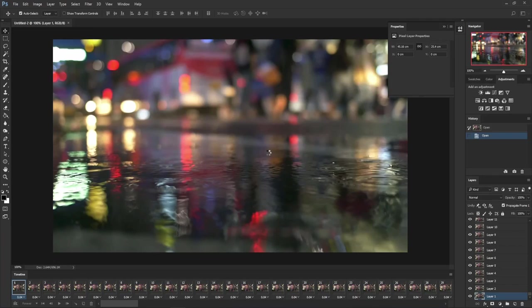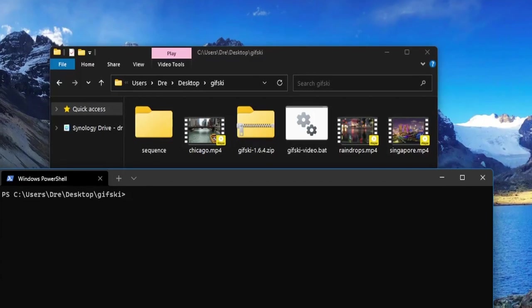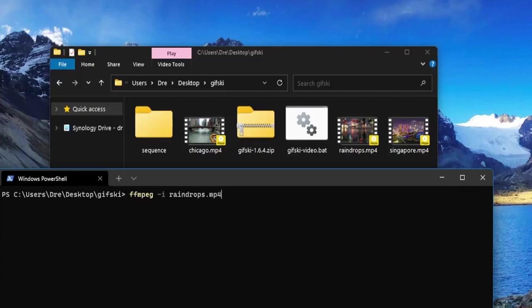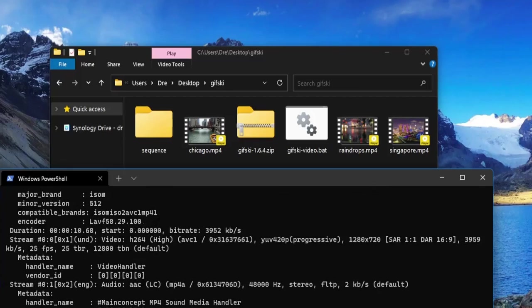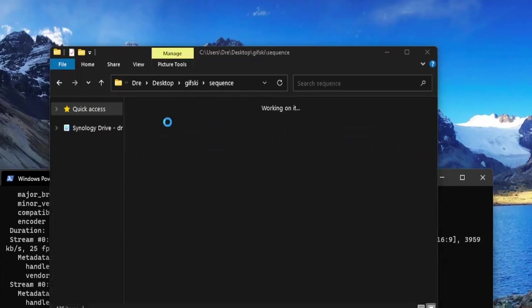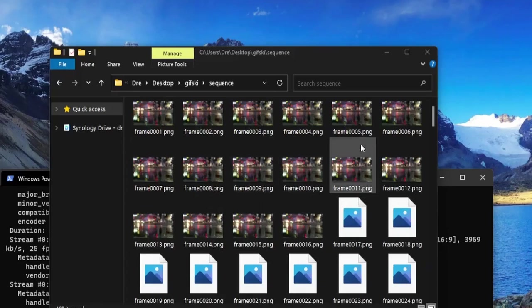With FFmpeg, all you have to do is ffmpeg followed by the input file - in this case raindrops.mp4. The output I'm going to save to sequence and we need to name our sequence of images. I'll call them frame, and then we need to do percent zero four d - this gives us our digits to keep the sequence organized - then png.